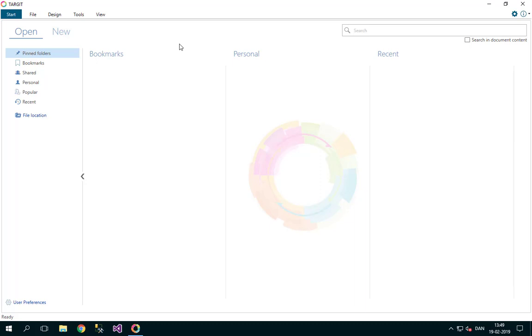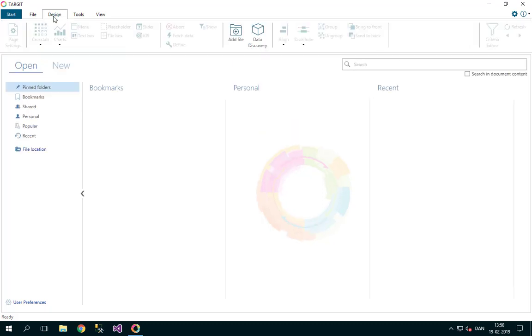If you install Target with the data discovery component, you should be able to go to the design menu of your Target client and locate these two buttons here: data discovery and the add file button.